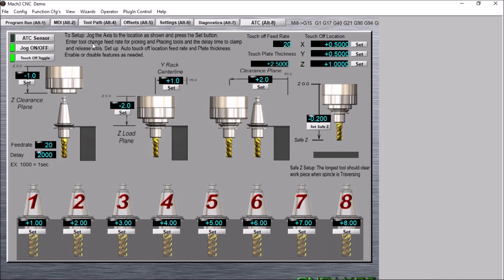I've also added this safe Z height. By default, the tool change macro would raise Z all the way up to zero before it tried to move or traverse across the table.